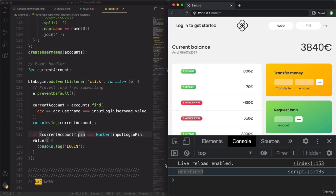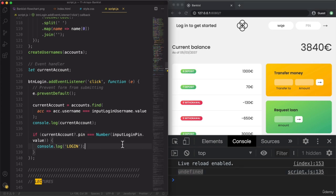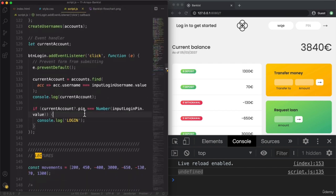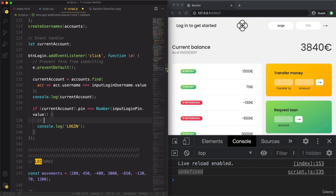In case the account exists and the pin is correct, let's look at our flowchart. If we have the correct credentials, we should display the UI and the welcome message. So let's plan out what we're doing here using comments: display UI and welcome message, display and calculate the balance, then the summary, and the movements.